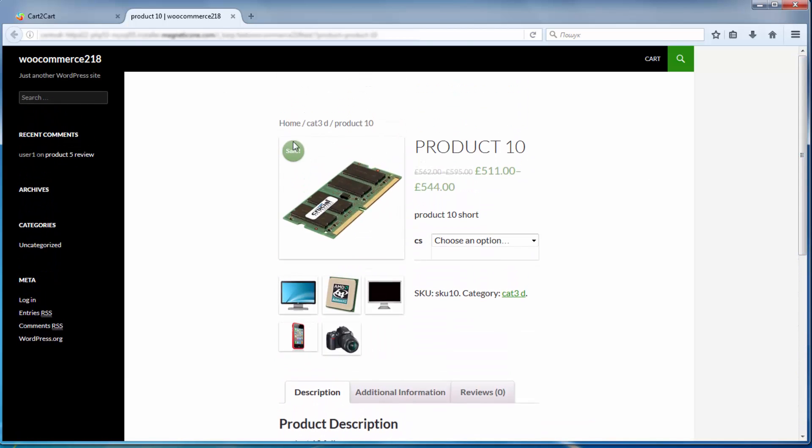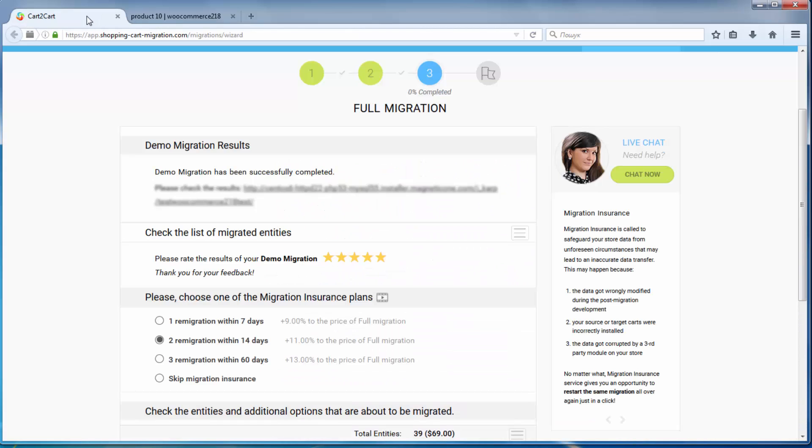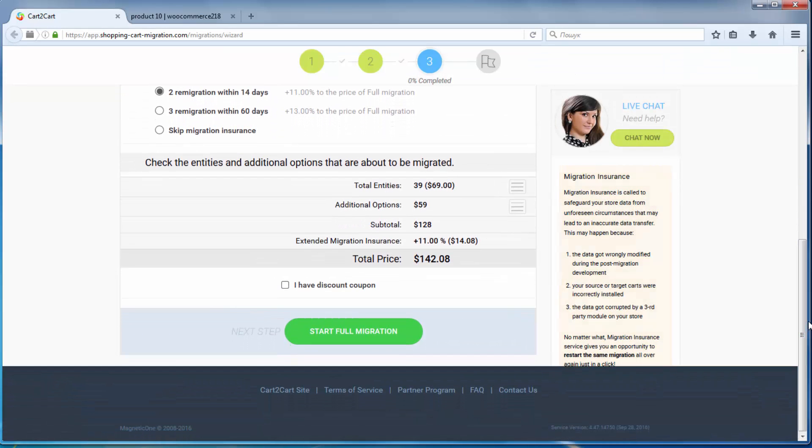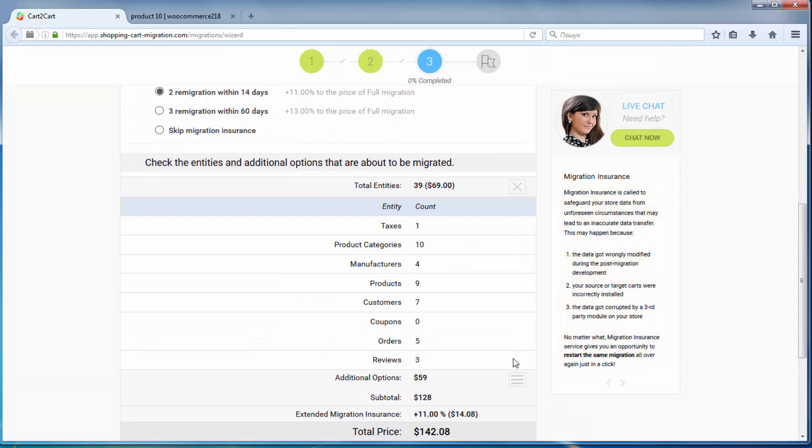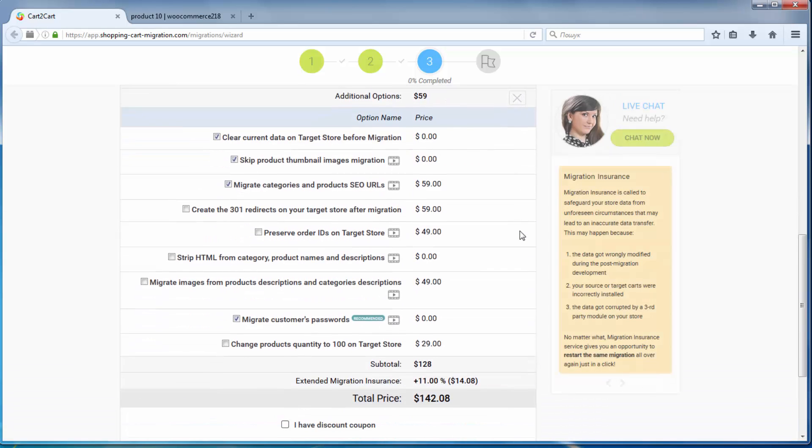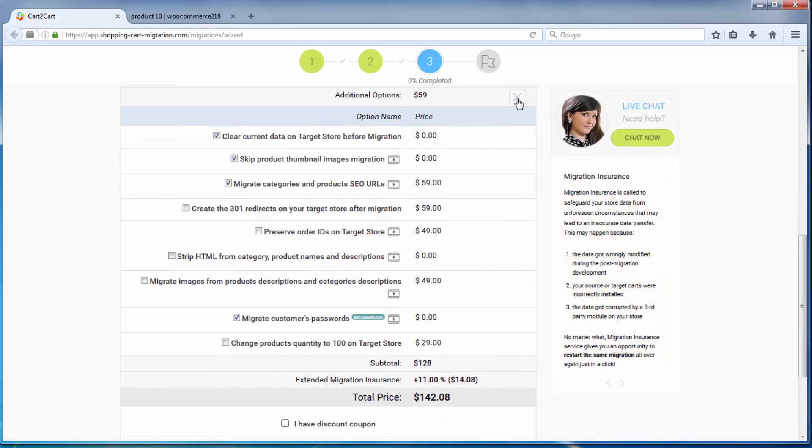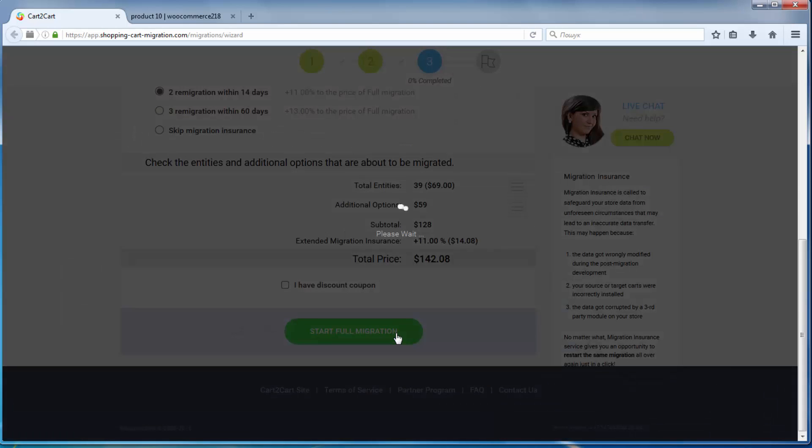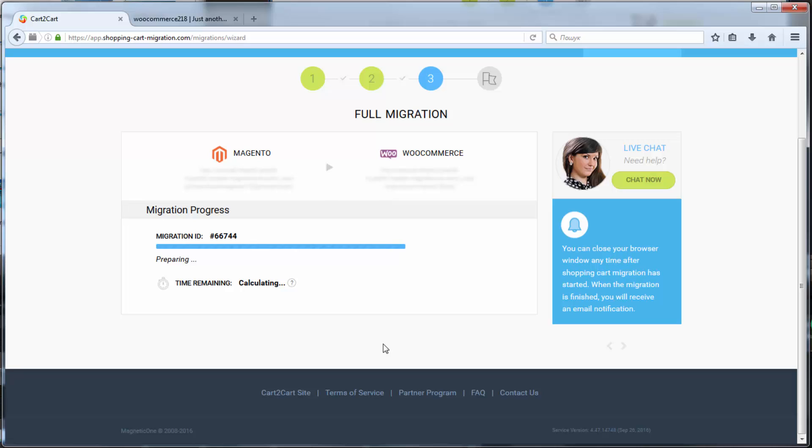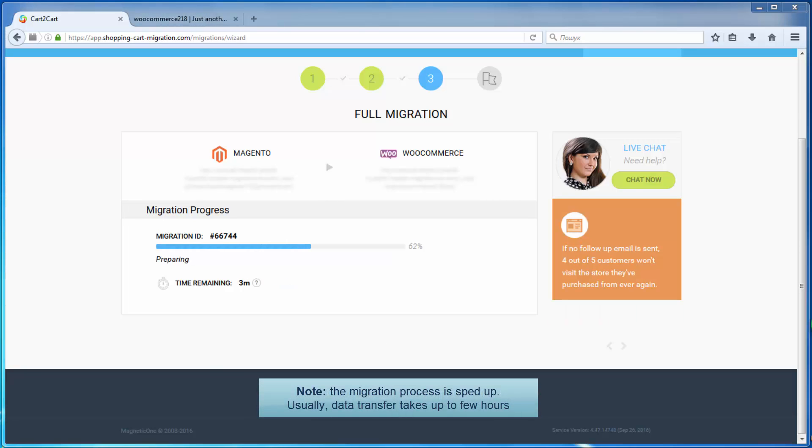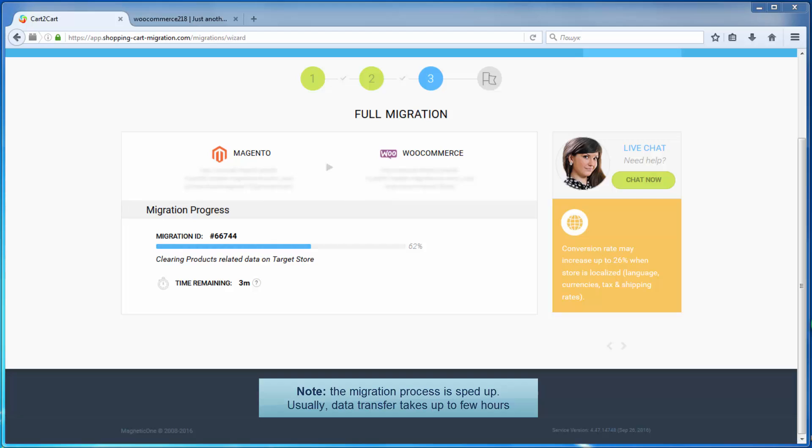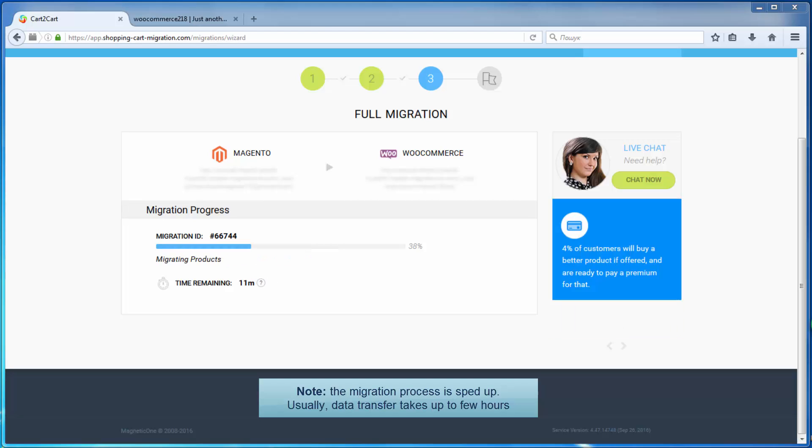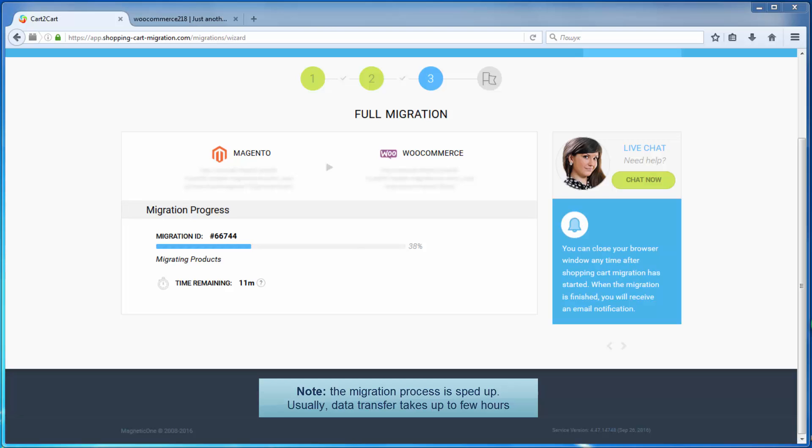Now, double check the entities and additional options that are about to be migrated by clicking the hamburger buttons here. Then, click Start Full Migration button to launch the data transfer. Now, your full migration is on and you can track the migration process. As soon as the full data transfer is completed, you will receive an email notification to check the results.